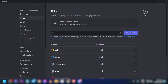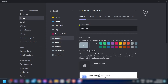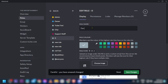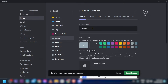I'm going to click here, click 'Create Roles', and then add a new role. The role is going to be named 'Dancers', and I'm going to choose blue as the color.